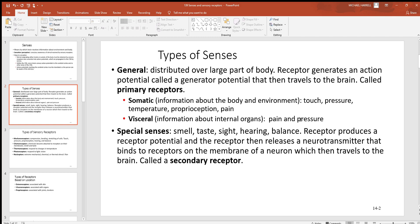Visceral receptors come from internal organs — things from inside the body, especially the trunk, like your gut. You tend to get pain and pressure senses from those visceral receptors. Special senses, by contrast, are isolated to a small region of the body: smell is isolated to your nose, taste primarily to your tongue, sight to your eyes, hearing to structures along with your ears, and balance to the inner ear regions.